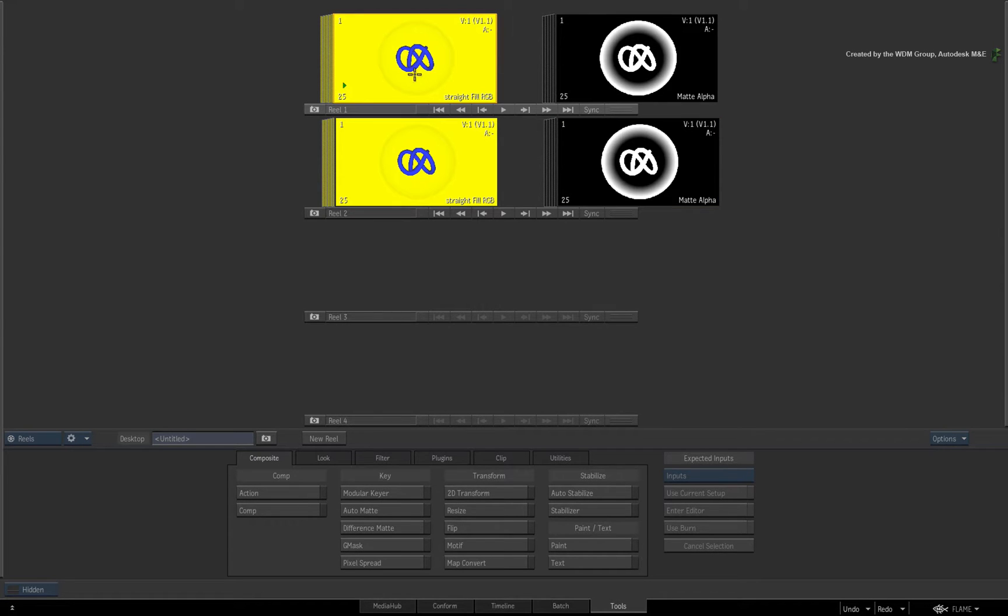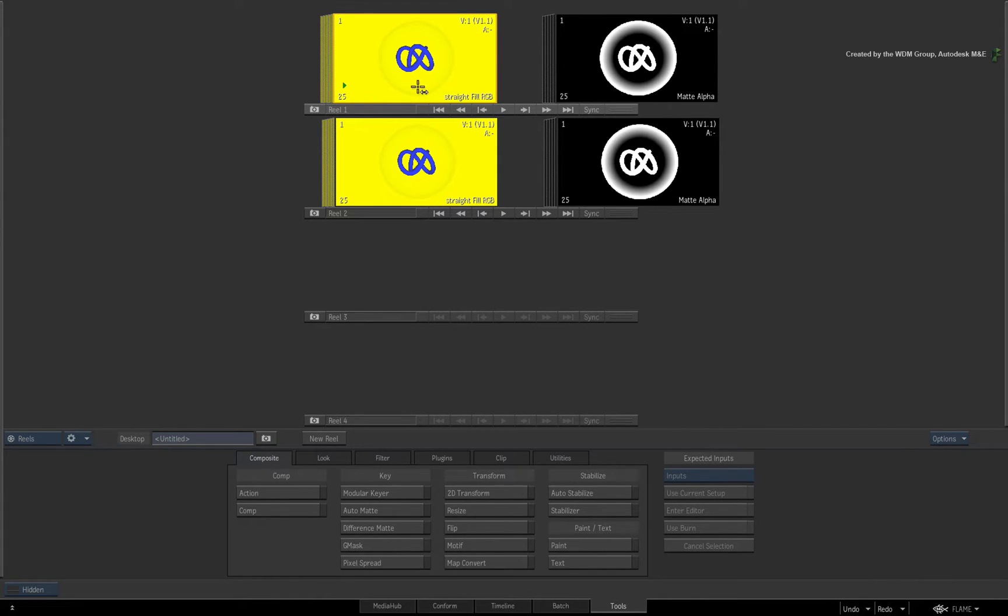Now the first thing to know about exporting files with embedded alpha is that the RGB fill and alpha always have to be in a matte container. Essentially, the matte container is exported to create your media.